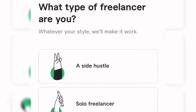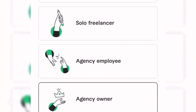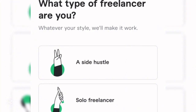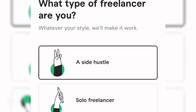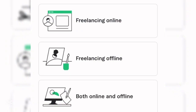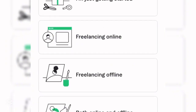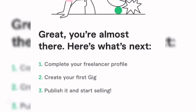Click Next. It will ask what type of freelancer you are: a side hustle, solo freelancer, agency employee, or agency owner. You can go for either side hustle or solo freelancer. Then it asks about your freelancing experience — if it's your first time, click 'I'm just getting started.'